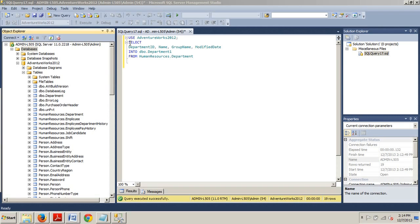All rows from this SELECT statement are going to be inserted into this new table, ddo.department1. As you can see, we don't have that over here. We have ddo.department.